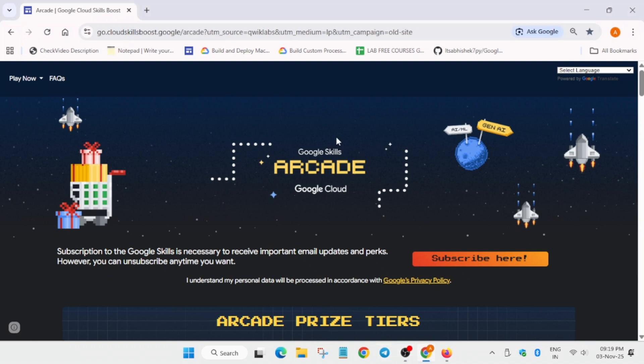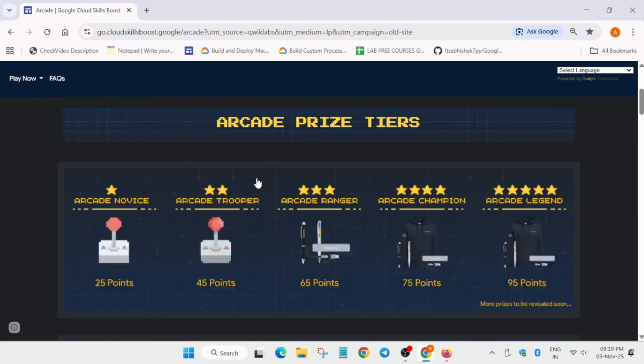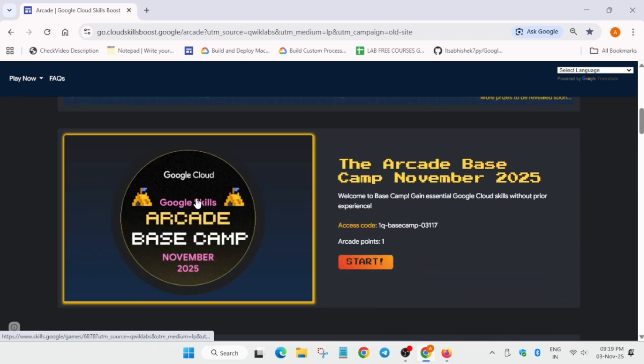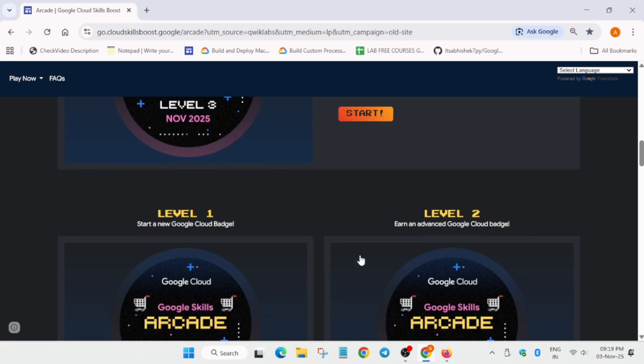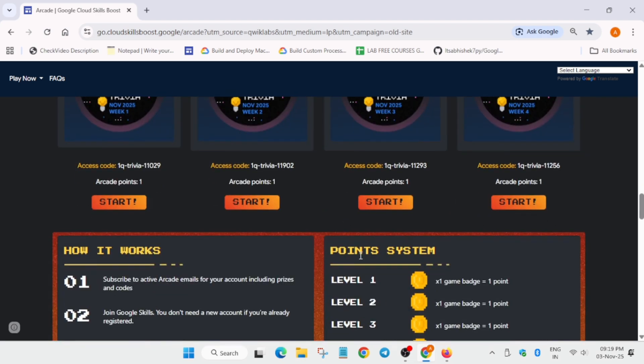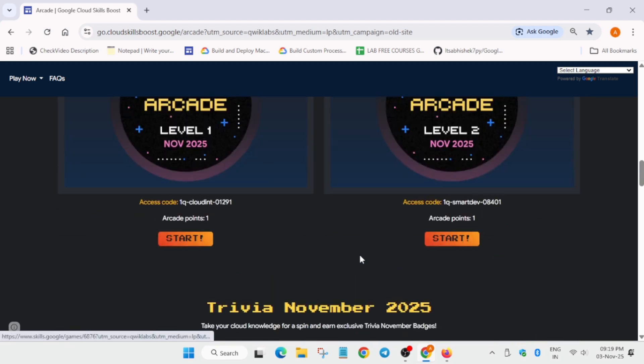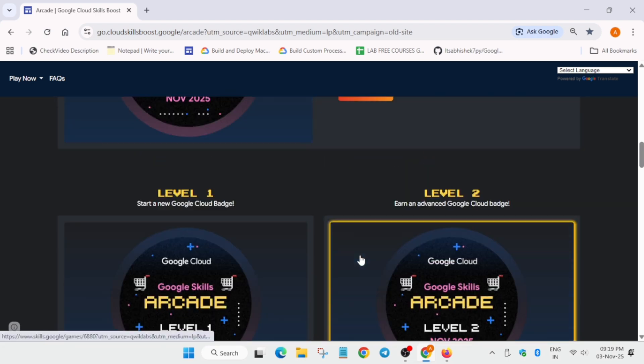Hello guys, welcome back to the channel. Finally, the Arcade November event is live and all the games are live. One more important thing I wanted to share is how you have to join the games. All things will be covered over here.